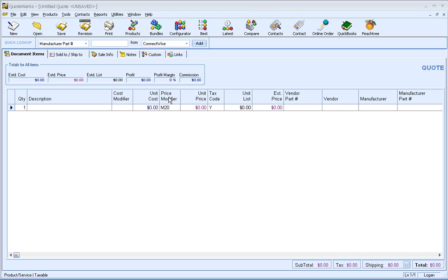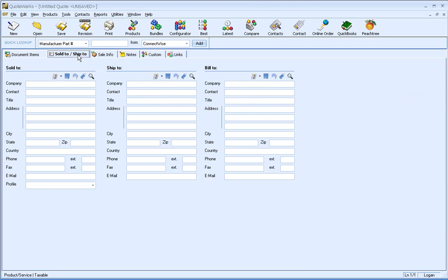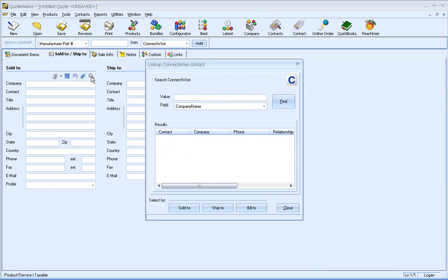To start off with, I'm going to create a basic quote. What I'm going to do is bring in contact information from one of the many contact managers that QuoteWorks natively integrates with, and in this case, ConnectWise.